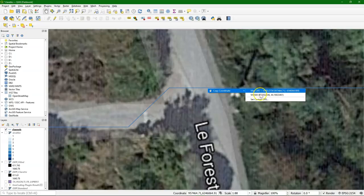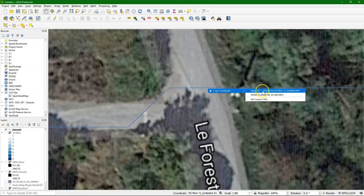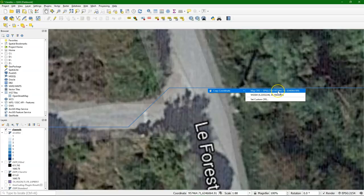And then you can choose between two types of coordinates, and you need to choose the one of the layer, which is the same as the project and the DEM, and that's this first coordinate.